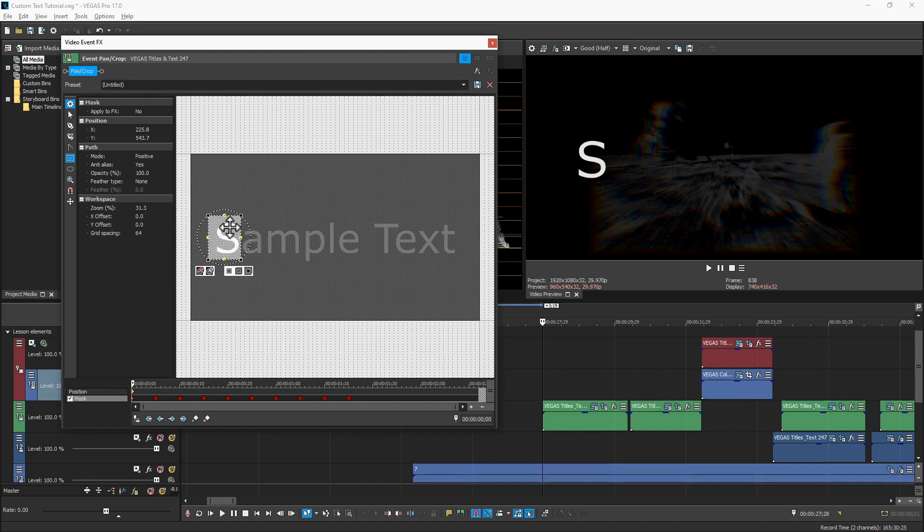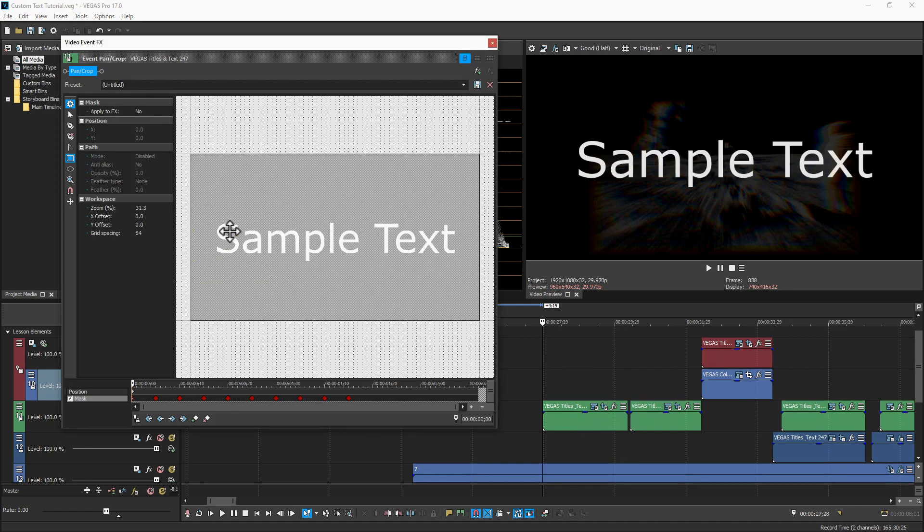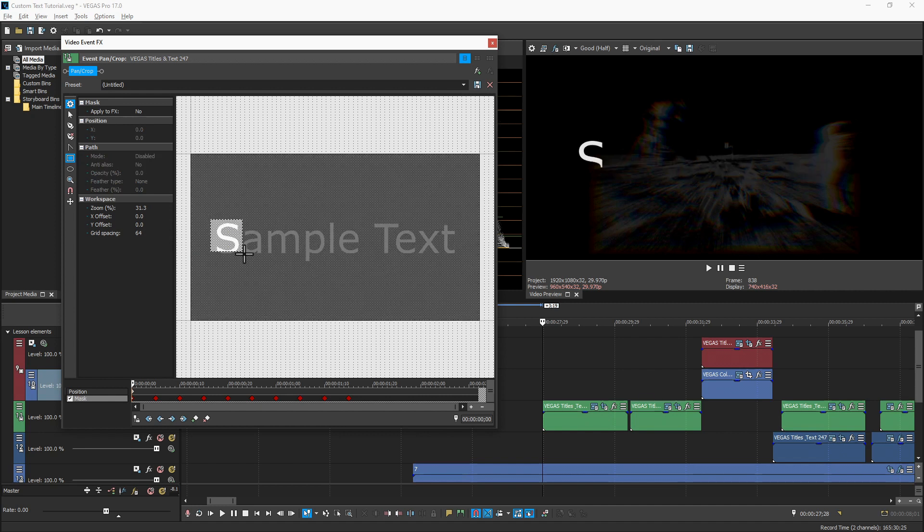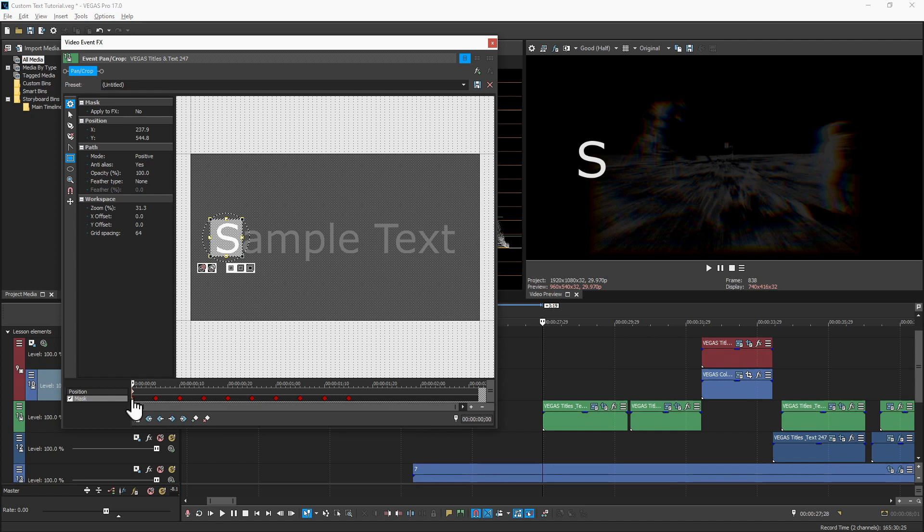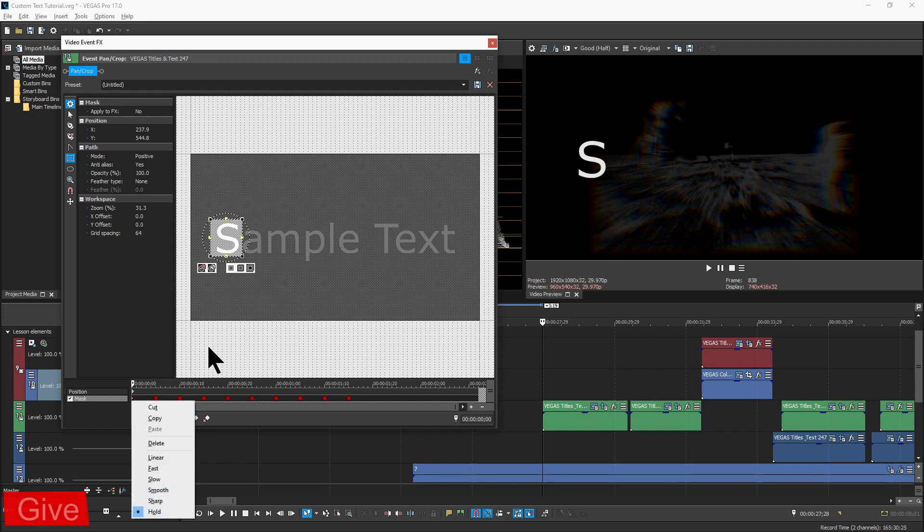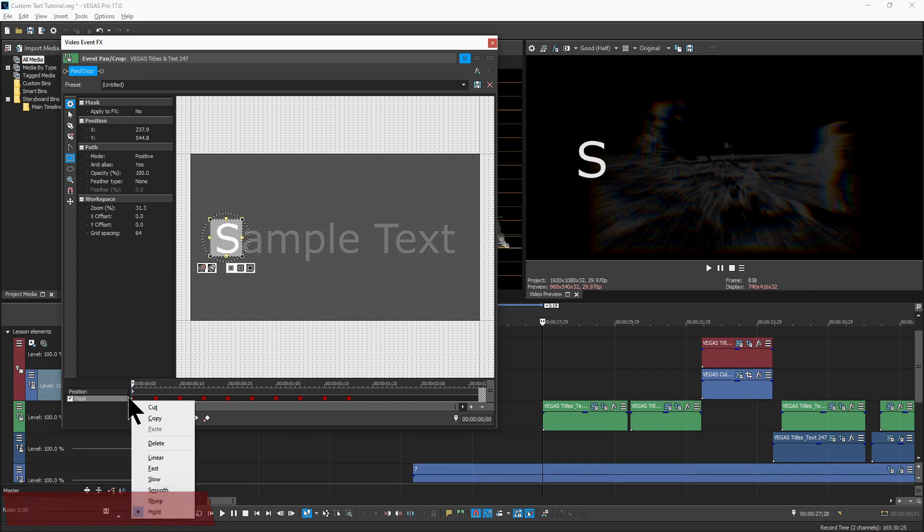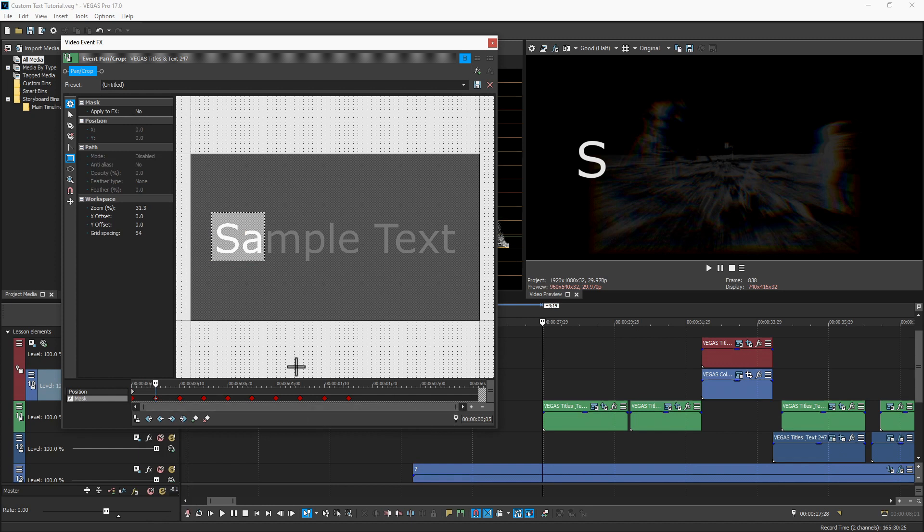The way you start this off is you just go in and create a rectangular mask surrounding the first letter. Set the keyframe type to hold and what that means is as the playback is happening, the mask will not change until it gets to a new keyframe. So if I didn't have any other keyframes in this cycle, the only thing that would show up for the life of this element is the letter S.